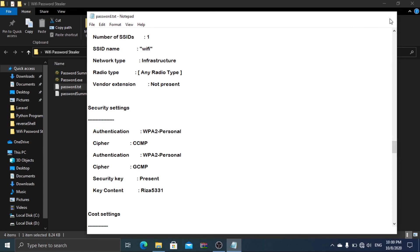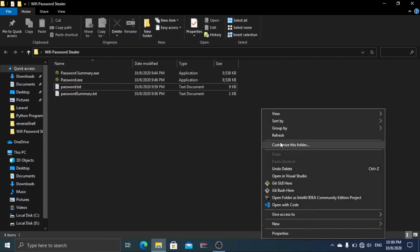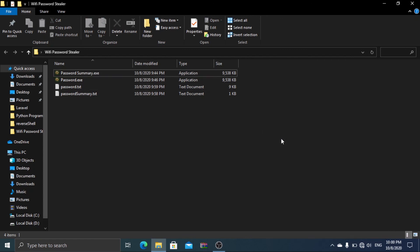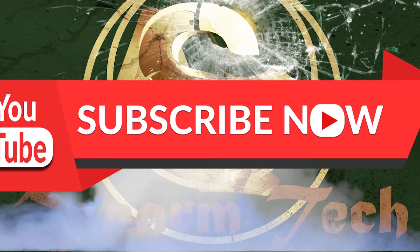You can download these both files in the link given in description below. If you are new to the channel, don't forget to subscribe.